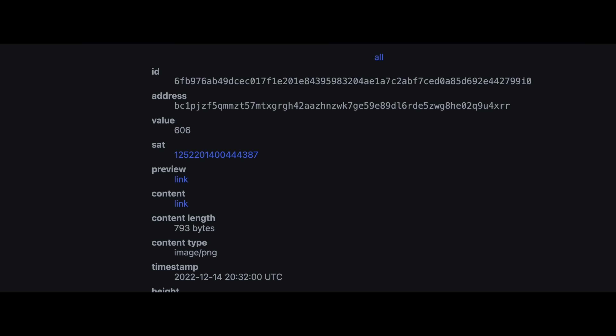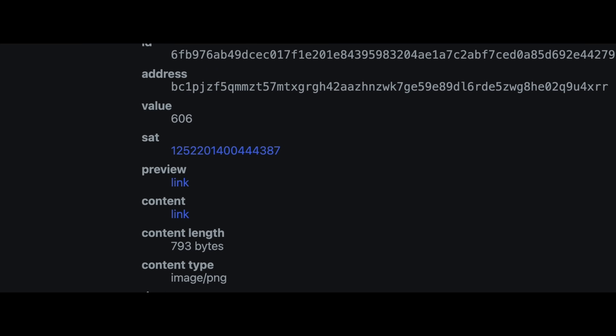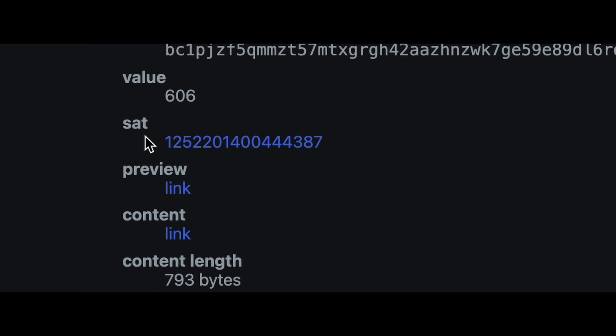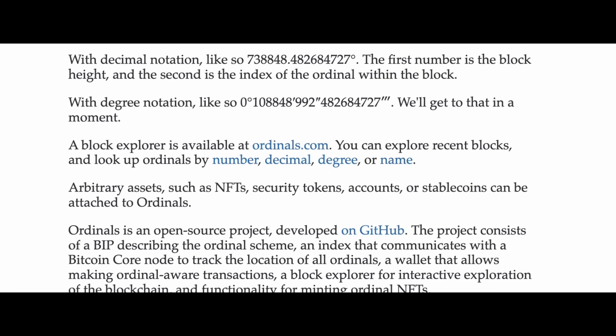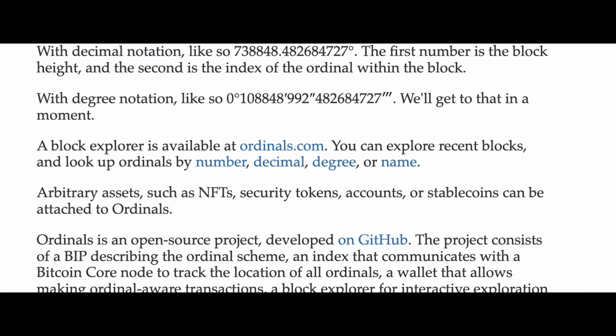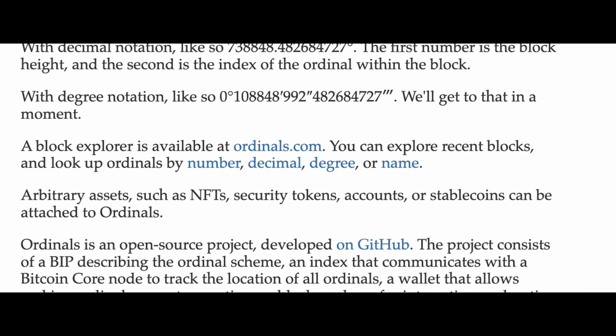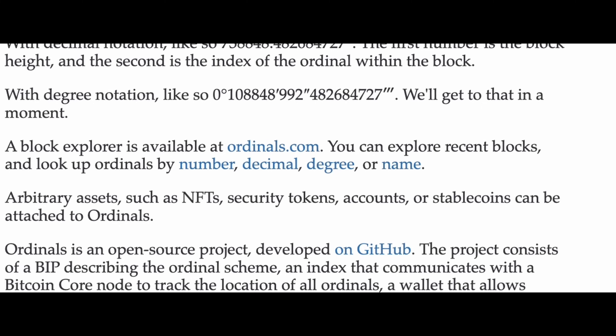Ordinal theory allows us to pinpoint, track, and transfer individual sats. This creates possibilities that other chains — non-UTXO-based chains like Ethereum, which is account-based — simply don't have. The first key takeaway is that we can look up ordinals by name, number, decimal, or degree, and this brings us to rare sats.